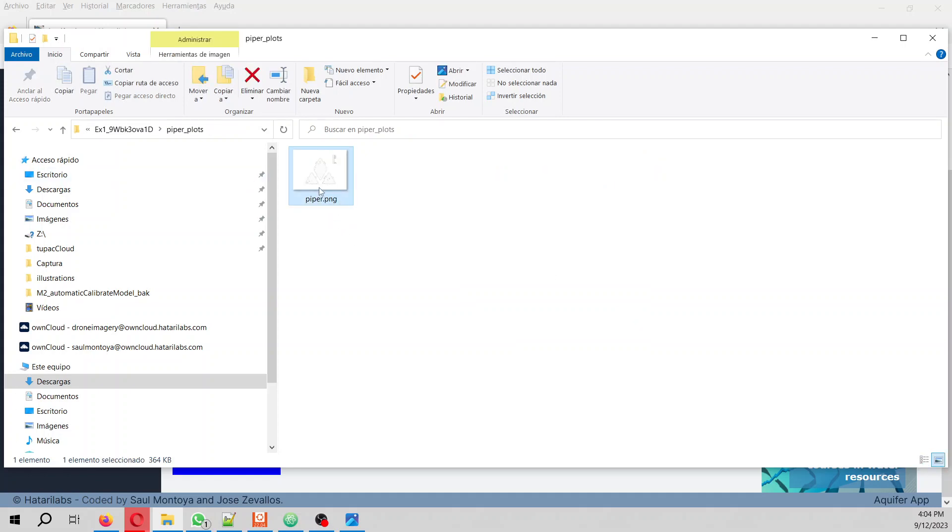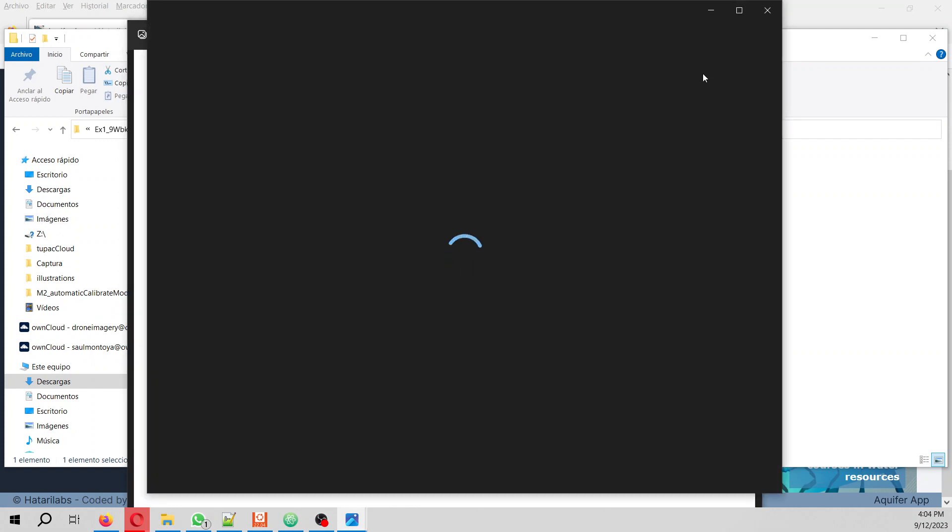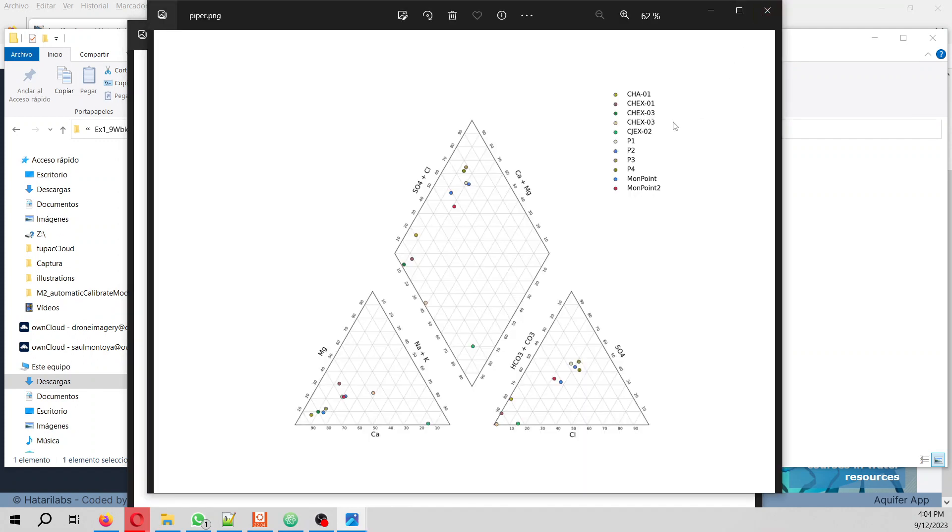Right now it creates the Piper as a PNG, but later on it will create it as a PDF. In that PDF you can do vector editing - I mean you can in software like Inkscape change it, frame it, put the labels in other places, or whatever thing you might be interested in editing on this Piper plot as a vector in Inkscape.